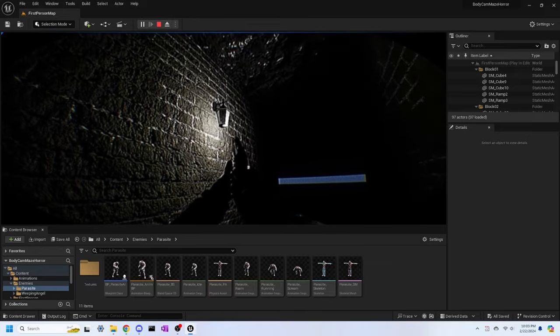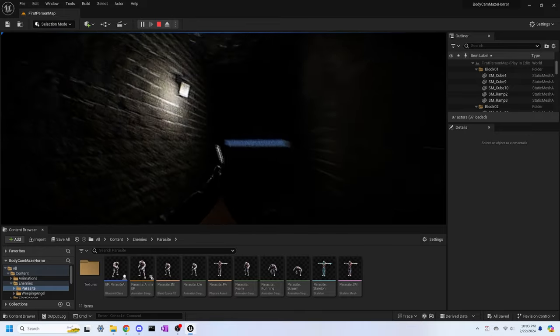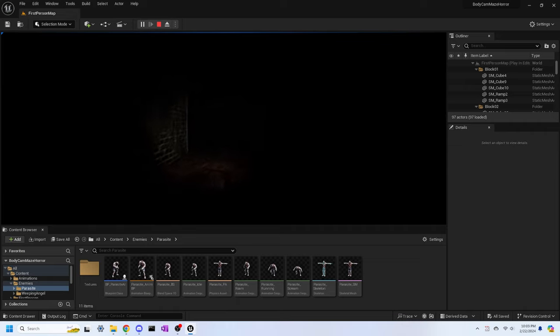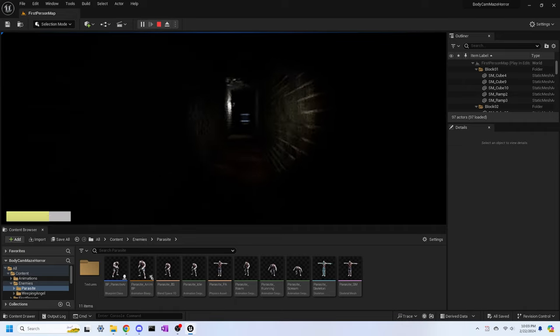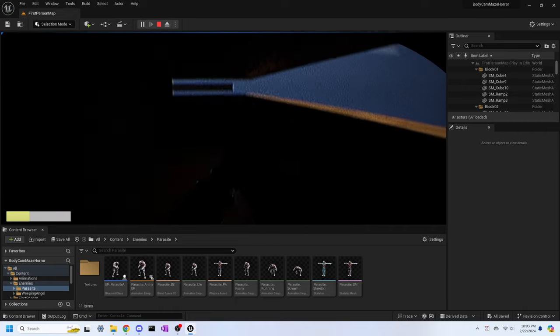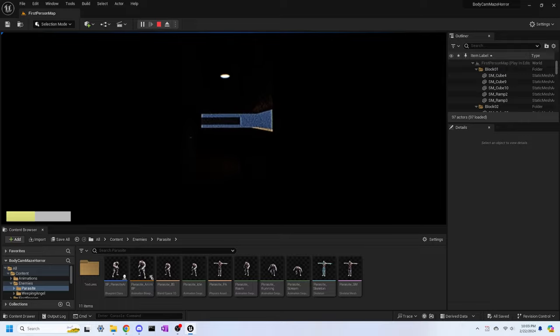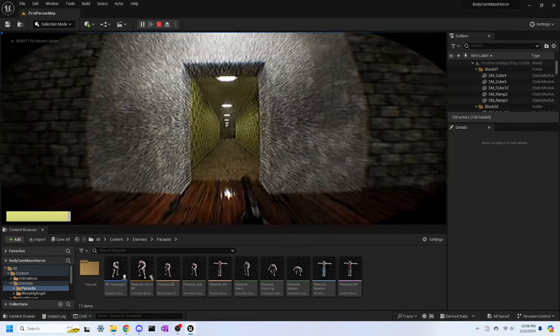Flickering lights have also been added to give the mazes a more creepy vibe and to help the player out a bit so they don't have to fully rely on their flashlight. I've been able to make flickering lights of differing speeds so there can be a nice variety throughout the maze.